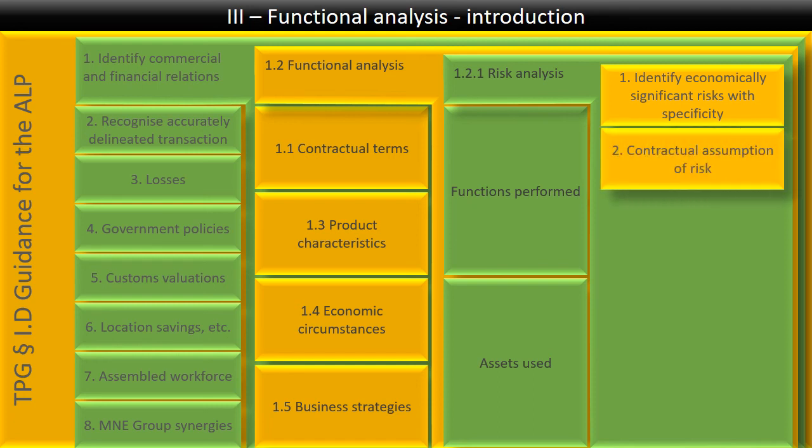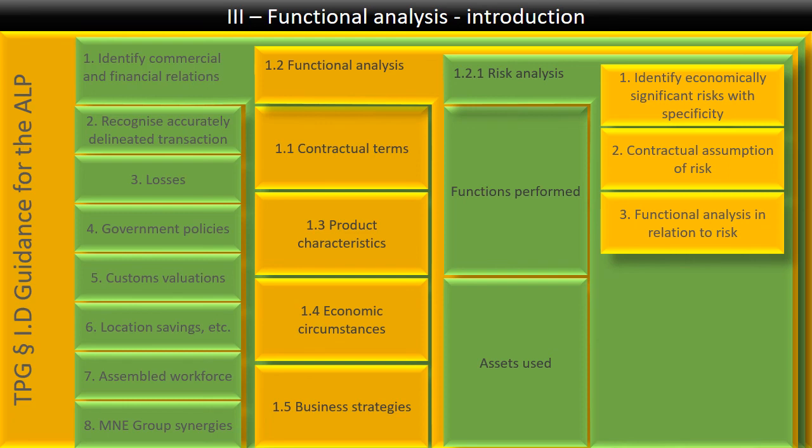Secondly, you need to look at contractually who is assuming the risk and whether the risk that is inherent in the transaction is even mentioned in the contract. And third, you had to then do a functional analysis on the relation to the risk to actually see who's managing and controlling the risk.